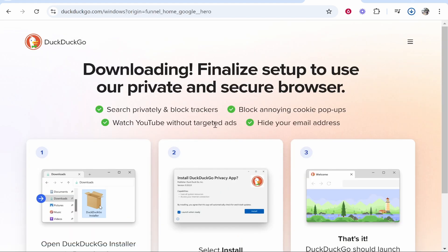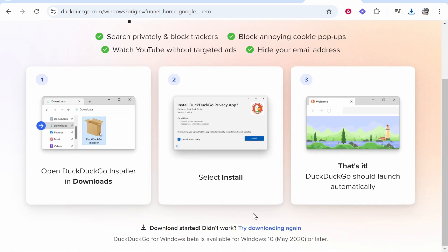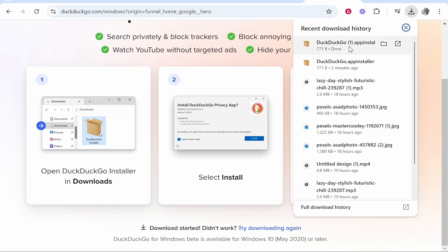That will take you to this page and it should automatically start the installation wizard. If it doesn't start, then go ahead and click here to try downloading again and it will download it manually.